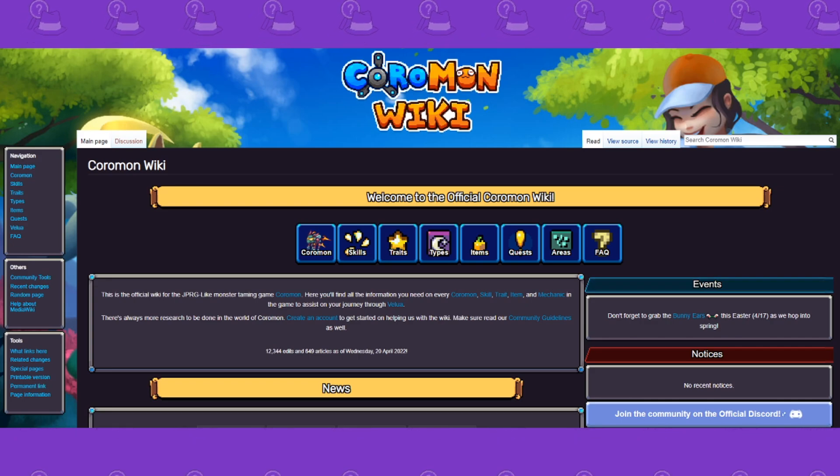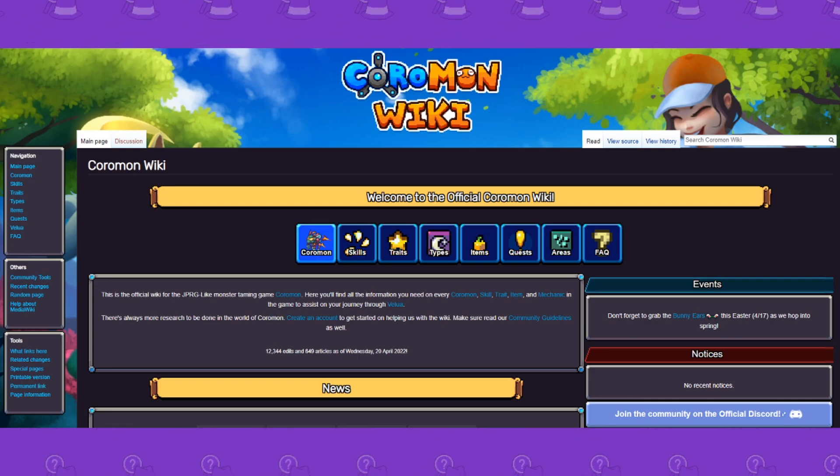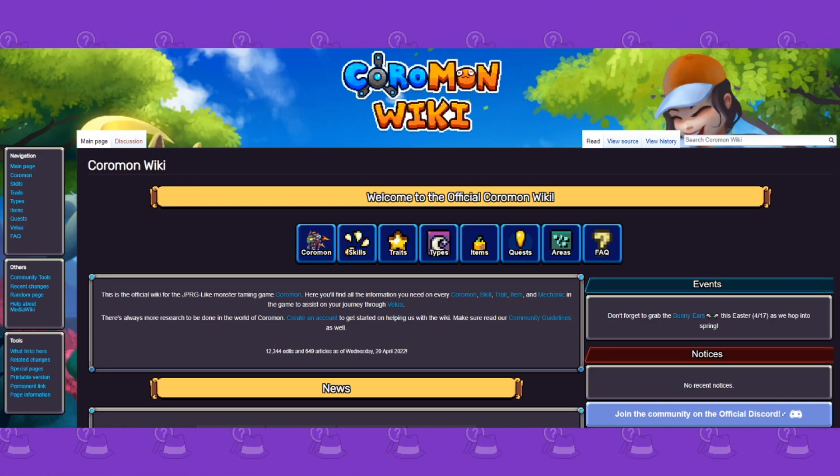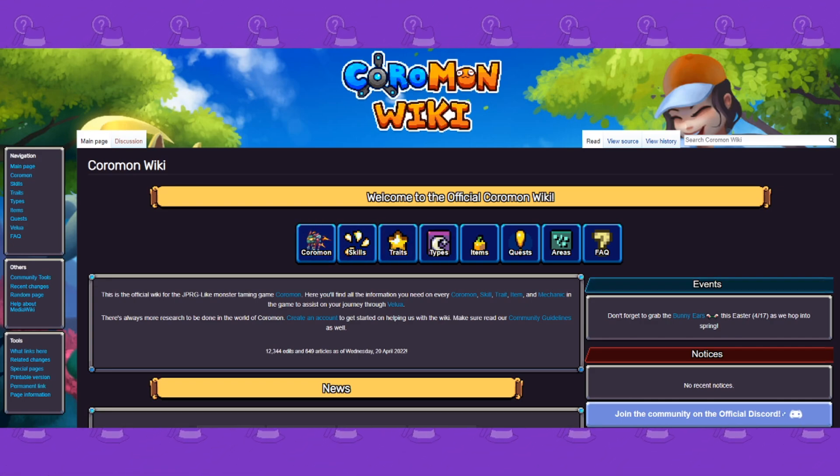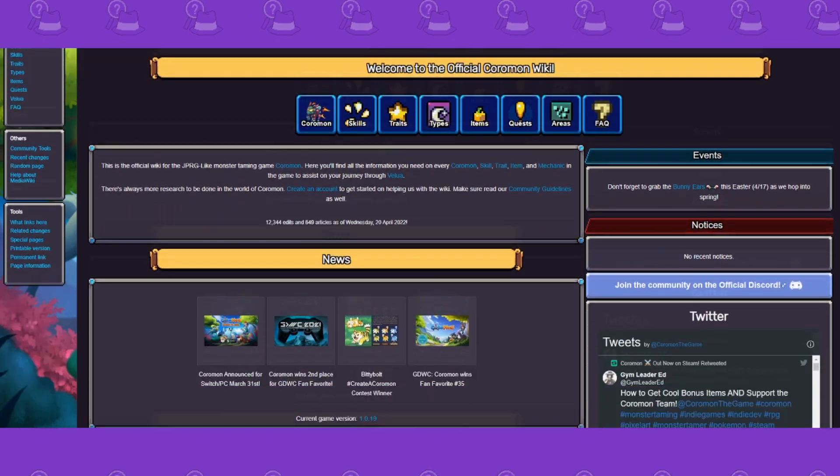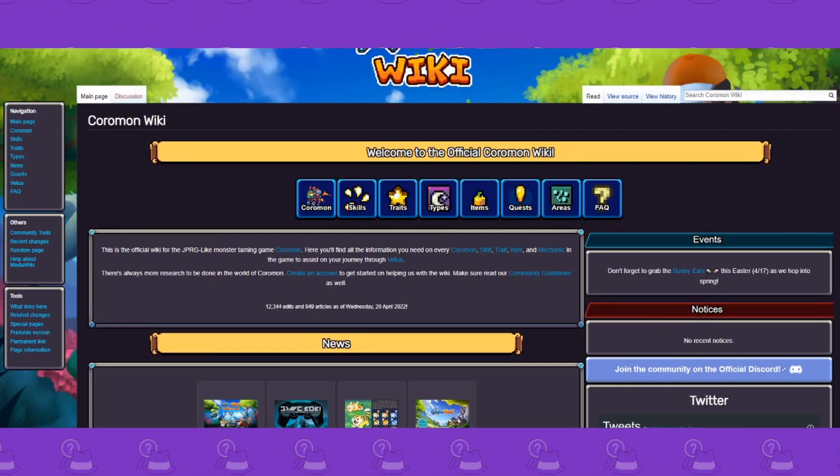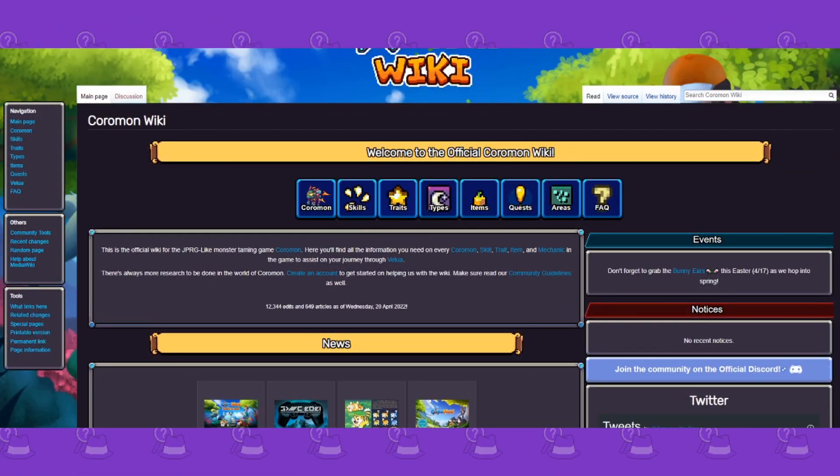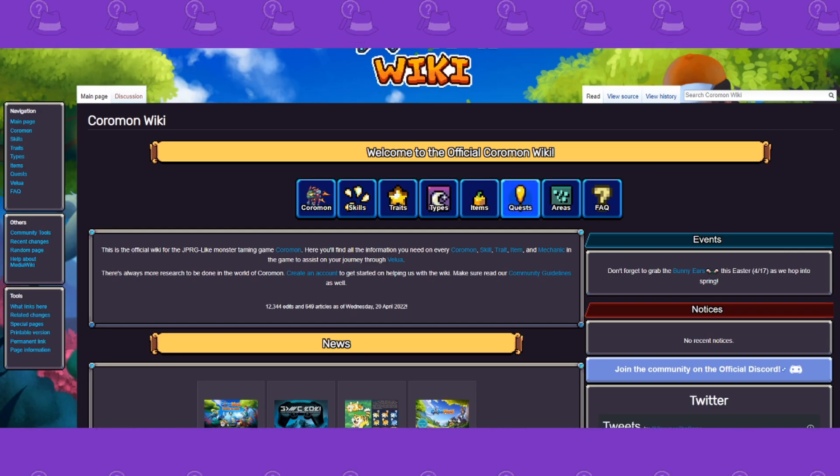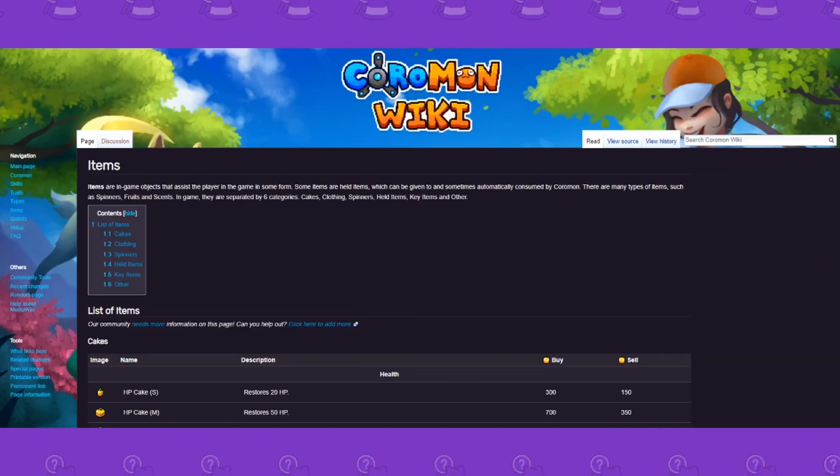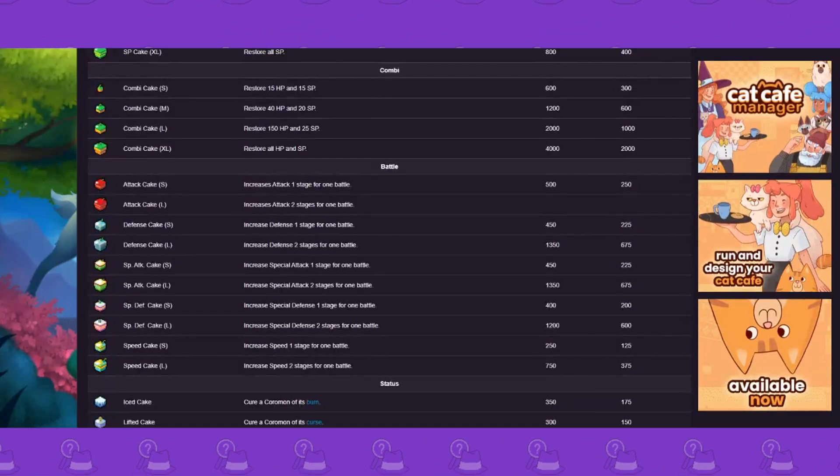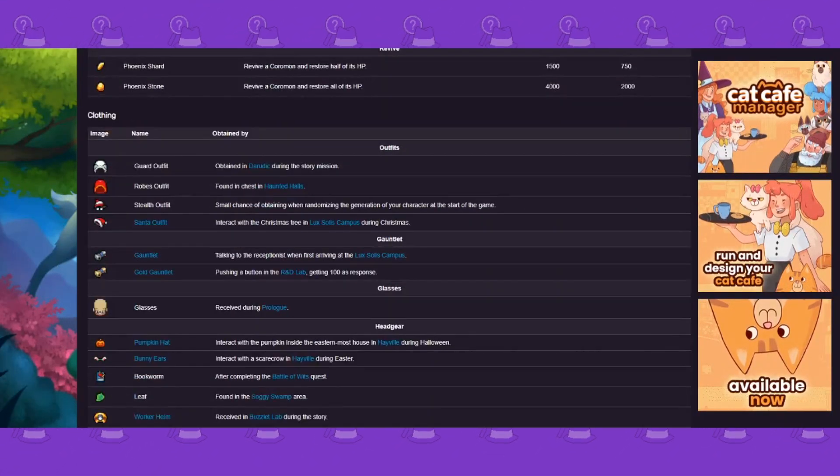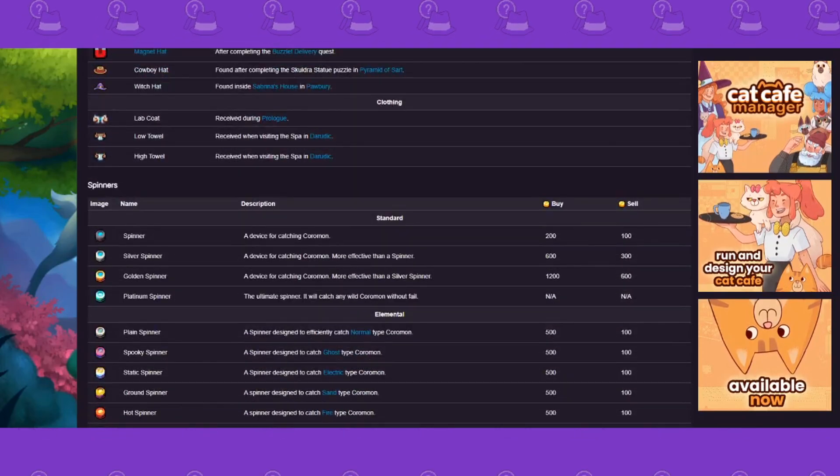This has everything. This is all the updated Coromon, any sort of updates to items, quests, areas, etc. Some things still aren't a hundred percent done.